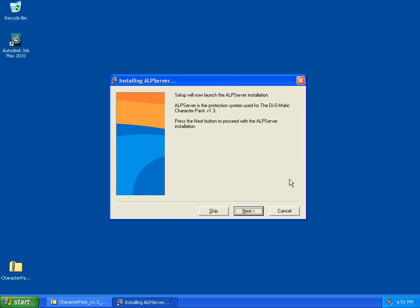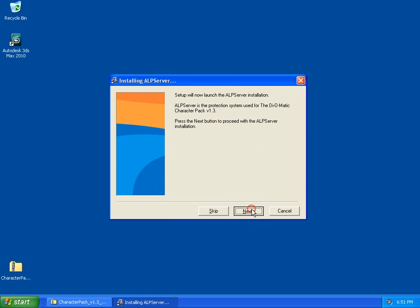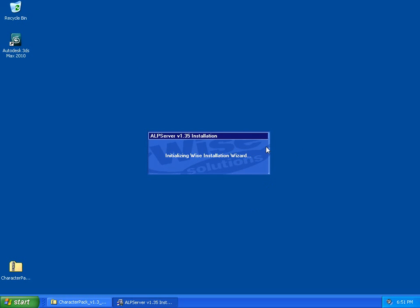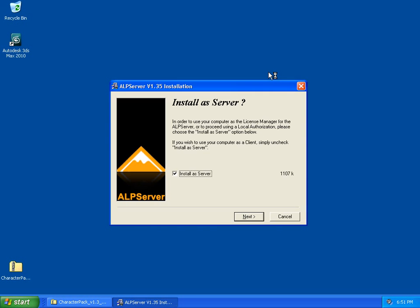During the installation process, you will be asked to install Alpserver. This is a requirement for all Diomatic tools, so click Next, and the Alpserver installation will launch. If it is a local authorization, meaning that you simply need to run the program on your own computer and not with coworkers, keep the Install As Server box checked.